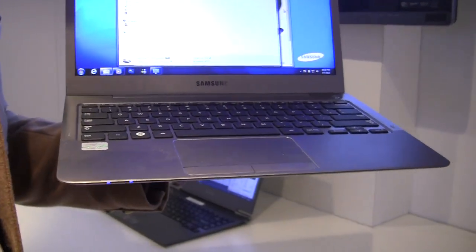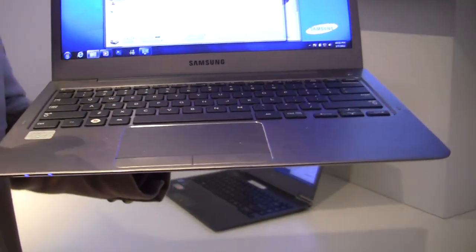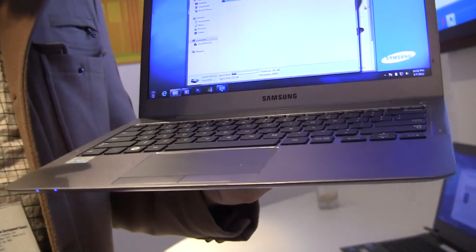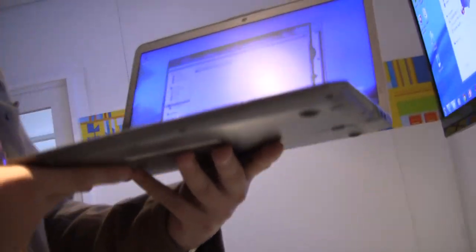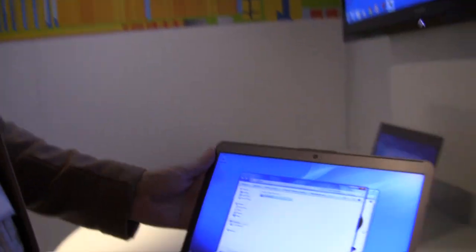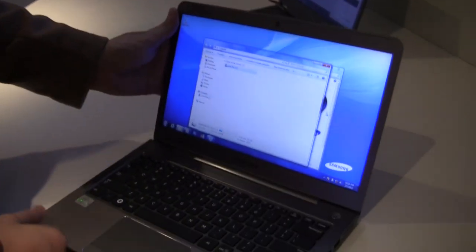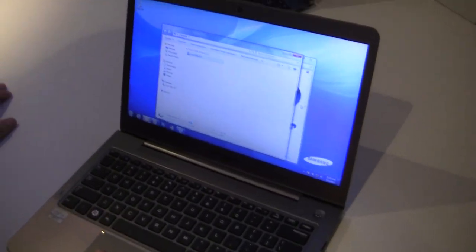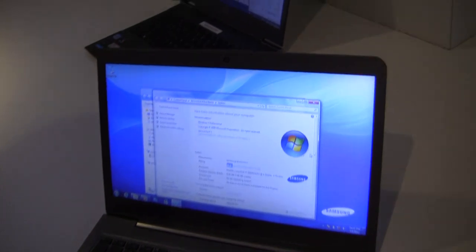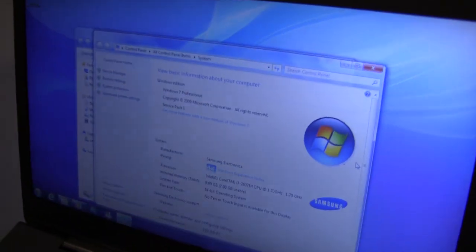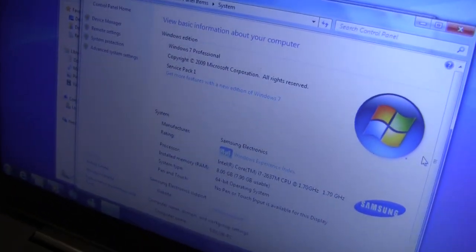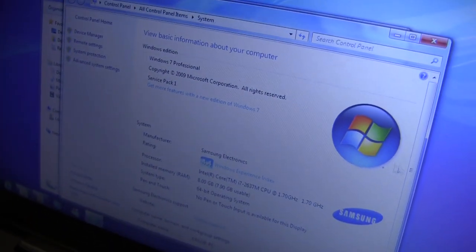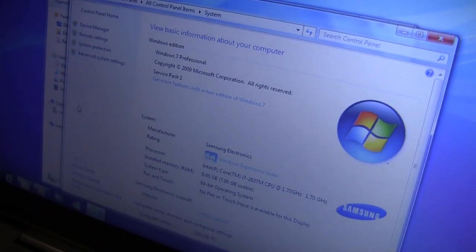This one is running the Core i7 and has 8GB of RAM. Look at this, there we go. So that's a 2637M and 8GB of RAM.